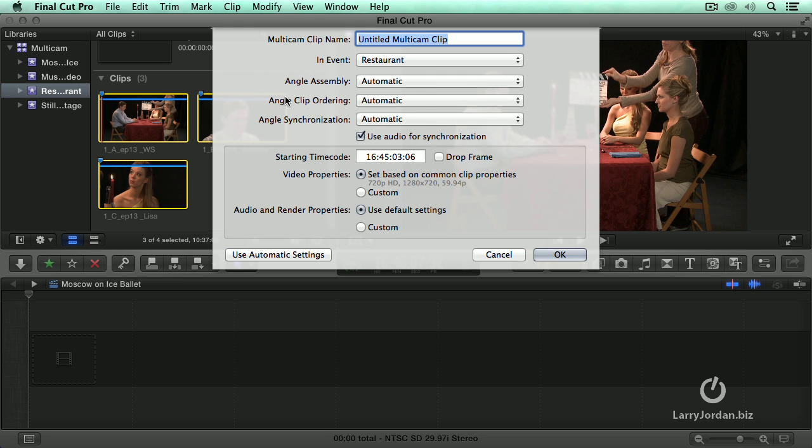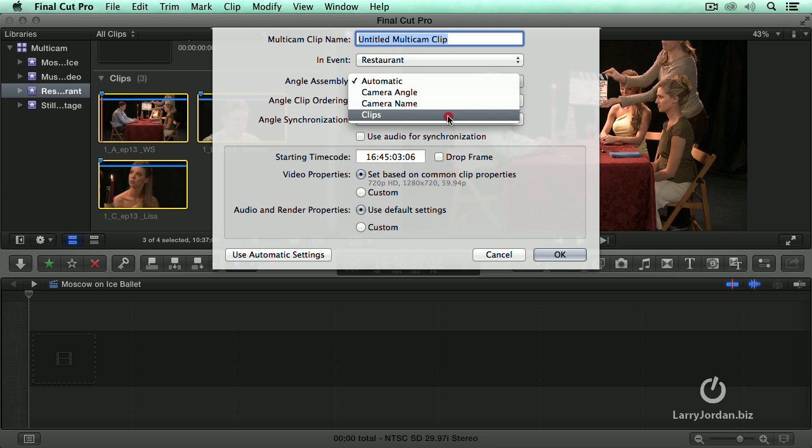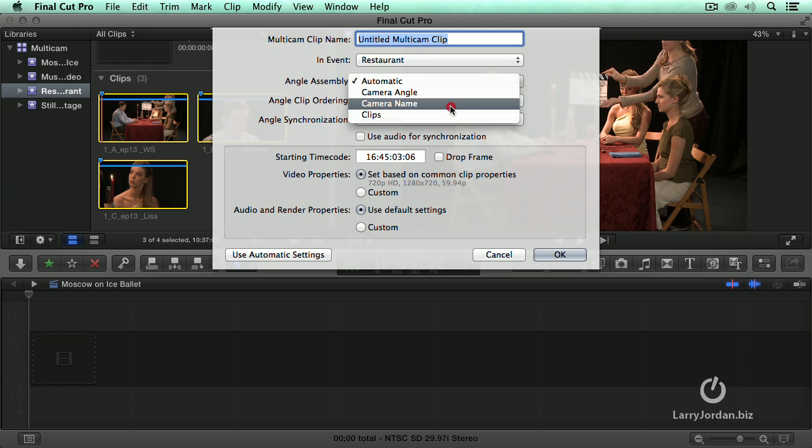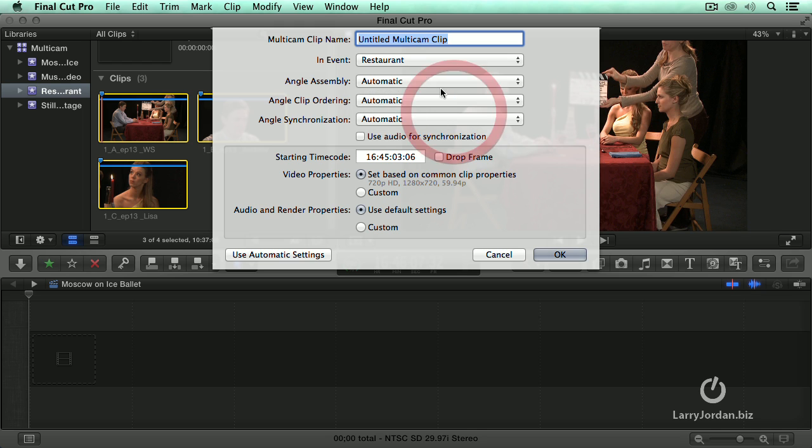When I am customizing my synchronization I always turn audio off because it takes too long to have it do both audio and custom sync. Angle assembly is automatic. That is going to base it upon camera angle or camera name or the clips. If the angle is blank it looks at the camera name. If the camera name doesn't have any numbers or letters in it it just does the order in which you selected the clips. I always leave that on automatic.